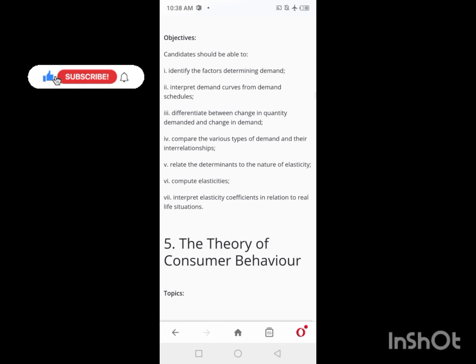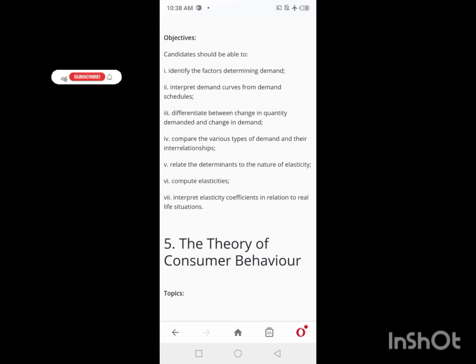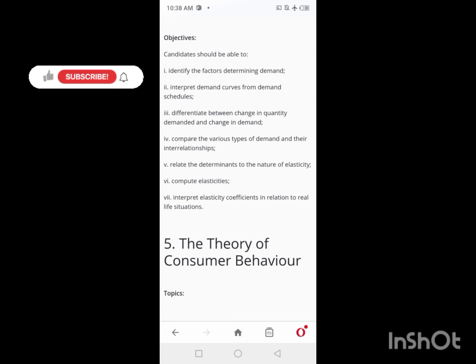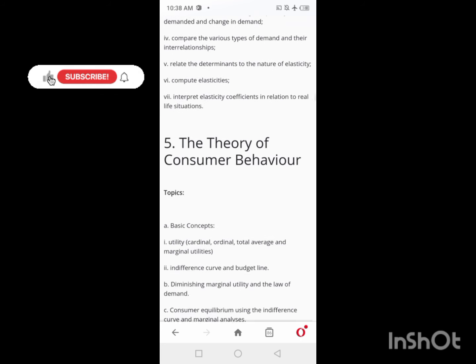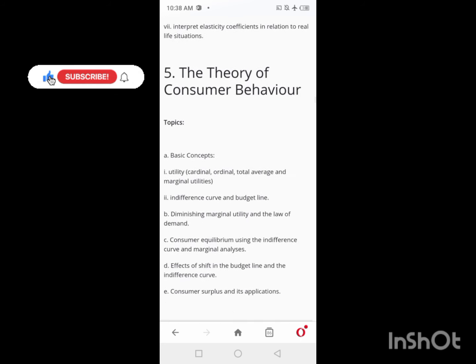Also look at your objectives and identify the factors that determine demand — what makes people demand particular goods over and over again. This is still part of Day 3's work.